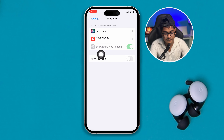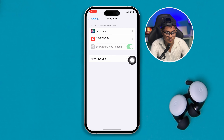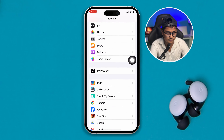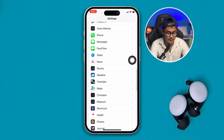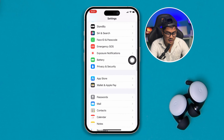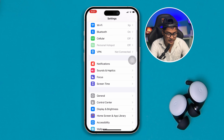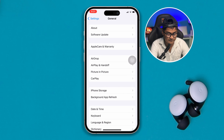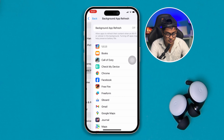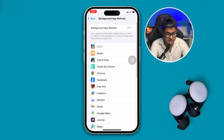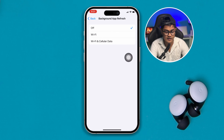If you see that Background App Refresh is disabled, just like mine, then go back and open General. Scroll down to Background App Refresh and make sure to enable it for both Wi-Fi and cellular data.